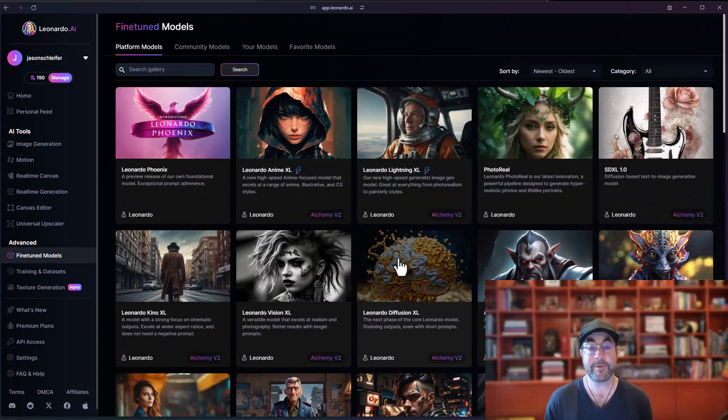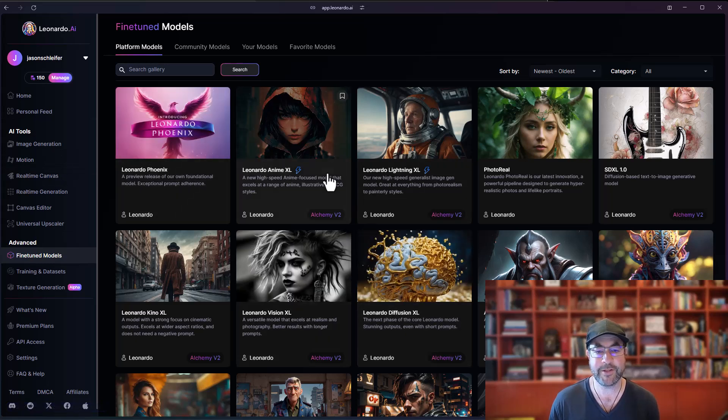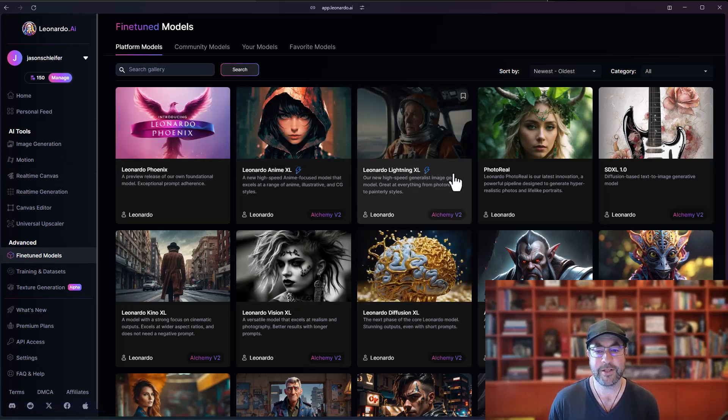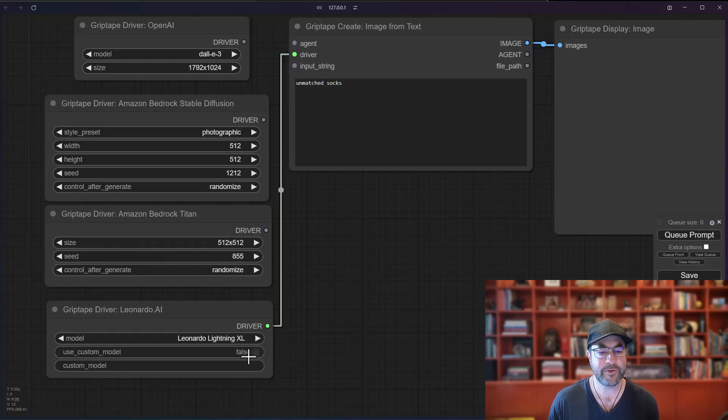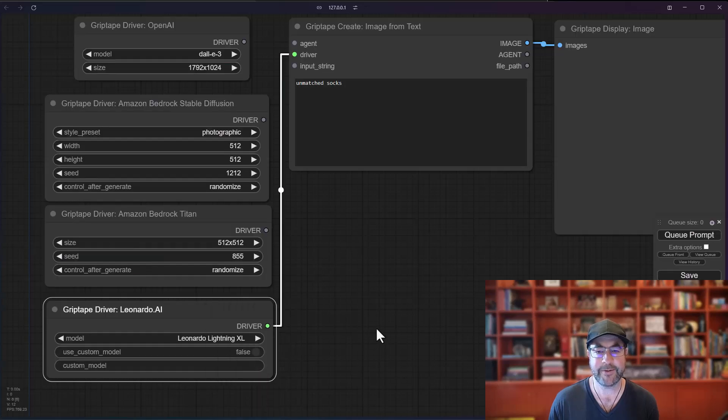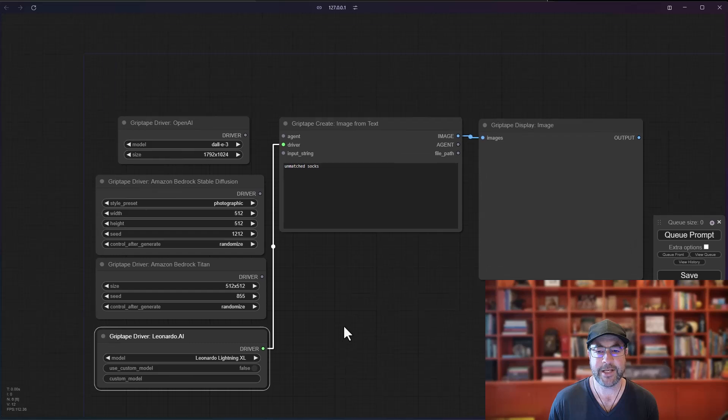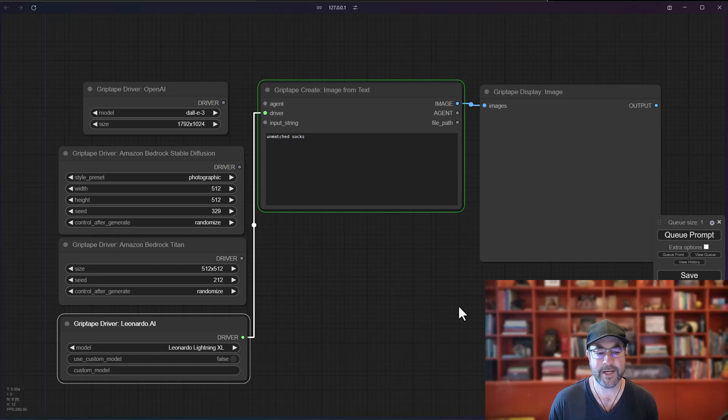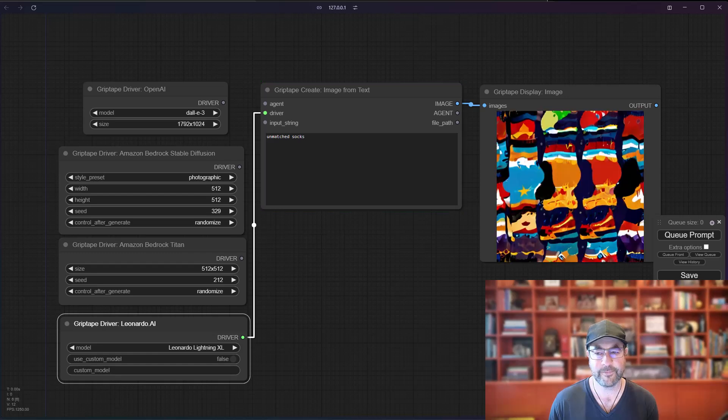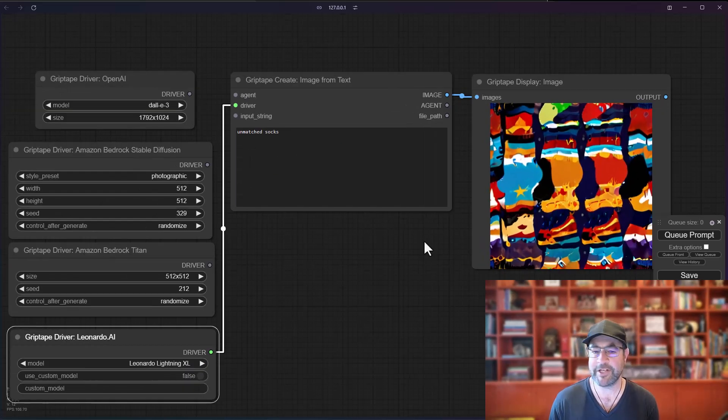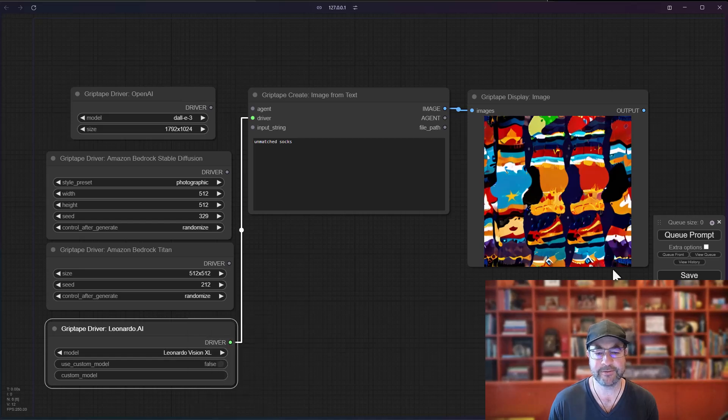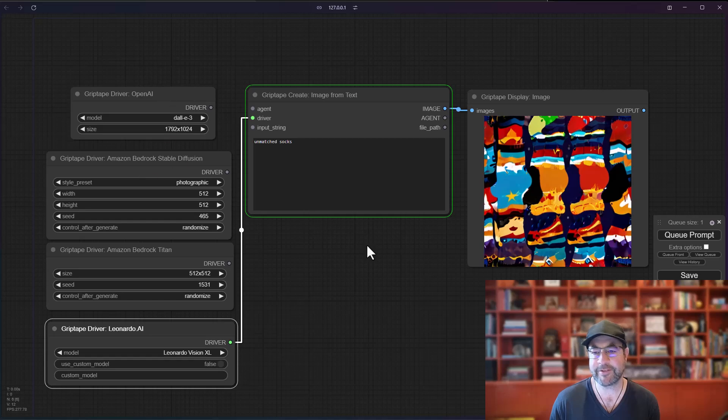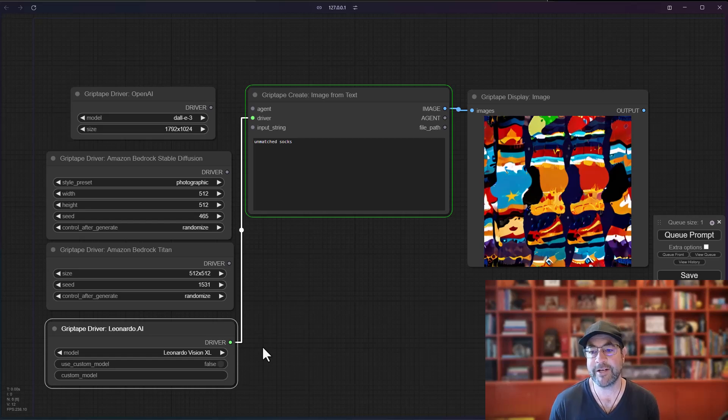Some of these are on the site. So for example, if we wanted to use the Lighting XL, for example, we would just come over here and make sure you choose Leonardo Lighting XL. And then you can type in your prompt. In this case, I'm going to say unmatched socks. Cue that. And you can see we get some unmatched socks. Kind of an interesting look. Let's see what other ones we have in here. We'll choose Vision XL. And just like all of the other drivers, like sometimes you need to play around with a prompt, you need to choose slightly different models, play with the random seed values until you get exactly what you want. Certainly an interesting look, but not quite a bunch of unmatched socks that I was looking for.